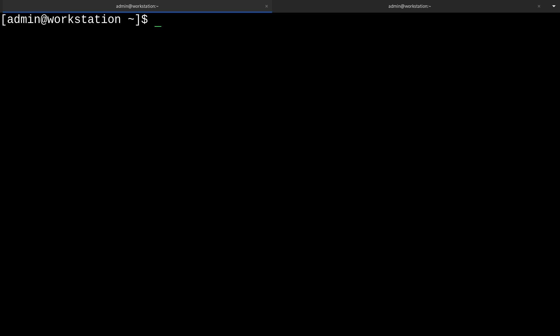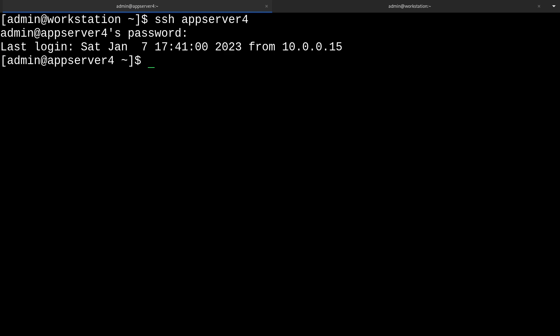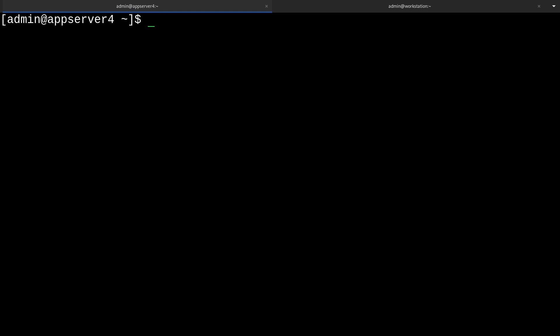I'll be using one of my other VMs to do this demo, so I'll just log into it real quick. Now we can install the packages we need to manage containers. So that'll just be a sudo yum install, and then we're going to install a package group aptly named container management. Remember to put an at sign and do this in quotes: container management, just like that.